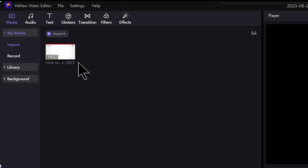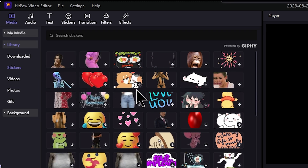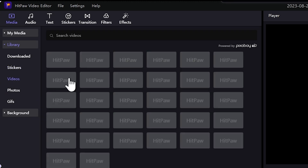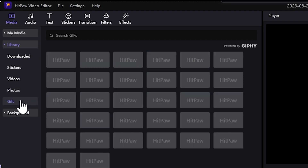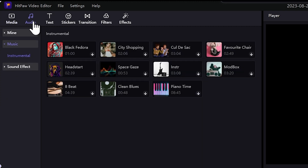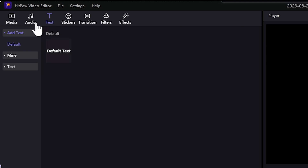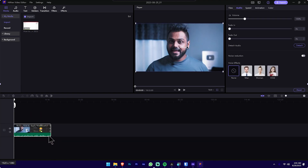We will select the media tab and click on the library tab. We will select the video edit. We will click on GIFs and photos. We will click on the audio tab and click on editing. We will click on background music and sound effects. We will click on the text tab and drag and drop onto the timeline.